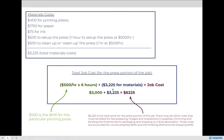Let's walk through a more expanded version of our basic formula. We calculate the time on press by multiplying the number of hours to produce a job times the BHR. In this example, our BHR is $500 per hour and the job will be on press for six hours. So 500 times 6 equals $3,000 — the time on press will cost the customer $3,000. Above and beyond that, the customer will also pay the following material costs.